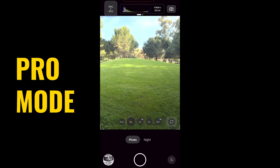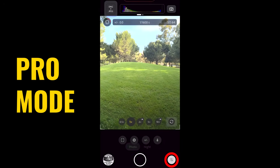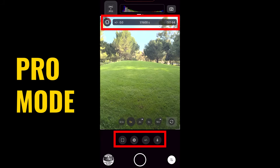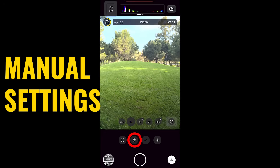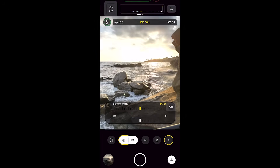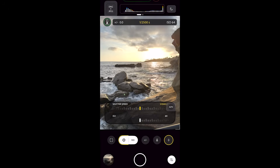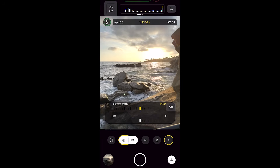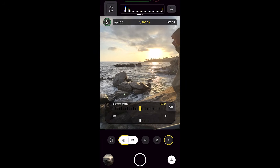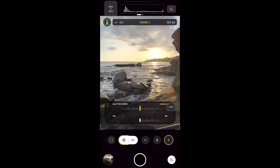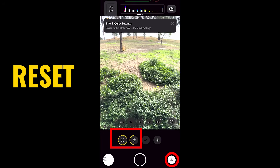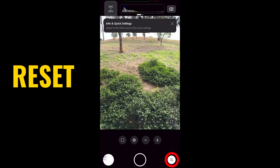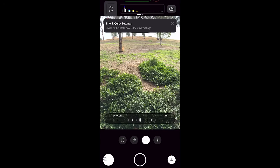Let's have a look in pro mode. In the bottom right, tap and you'll see extra controls and information. Let's go to the manual settings — tap and notice we can adjust the shutter speed. We can also adjust the ISO. You'll see a histogram on top. To reset, click and hold the pro button and everything will reset.